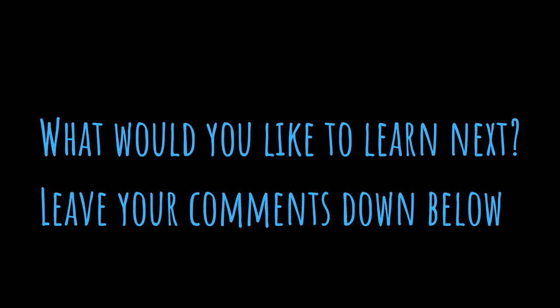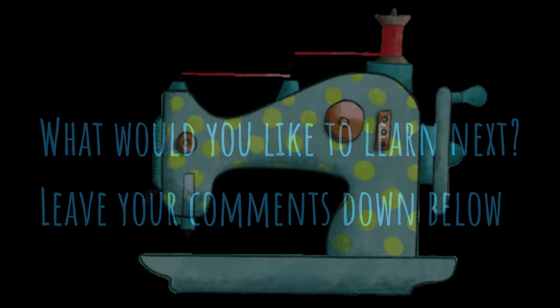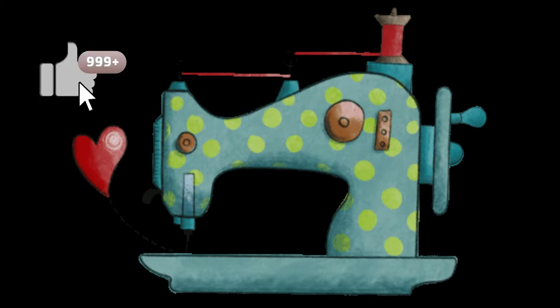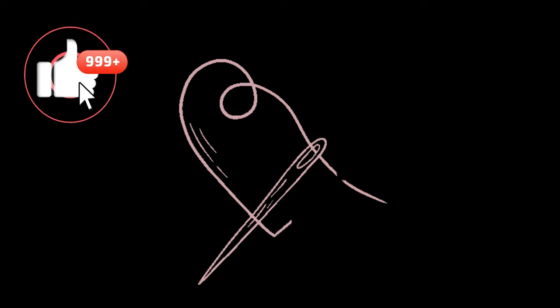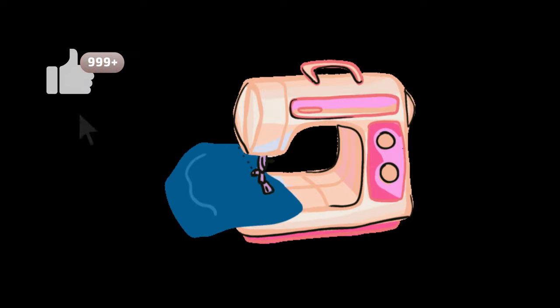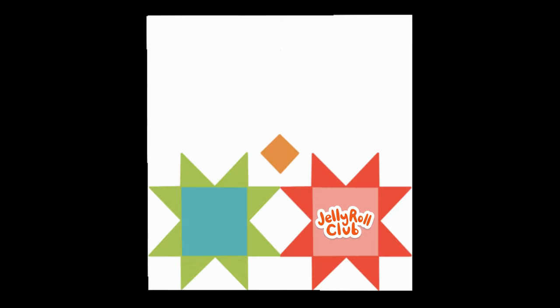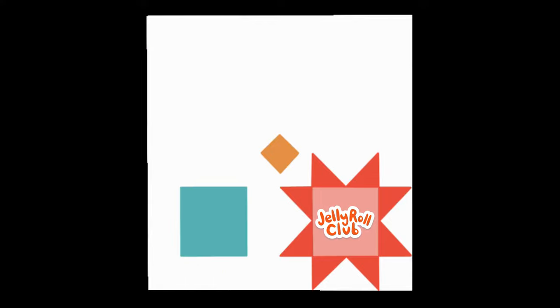Hey friends, why don't you leave a comment down below and tell me what would you like to learn next. I'm always trying to come up with new ideas and ways to teach on this channel. So if you have any suggestions, please leave them. And don't forget, give us a thumbs up and subscribe to the channel so you never miss a thing from the Jelly Roll Club. Thank you.